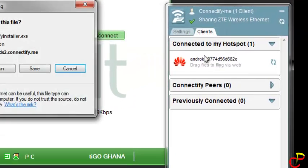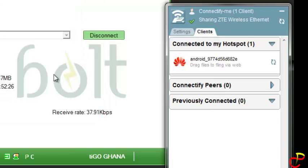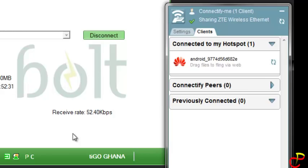So now I'll be able to browse on my mobile phone using this internet connection, this modem's internet connection, without having to actually buy data on my phone.